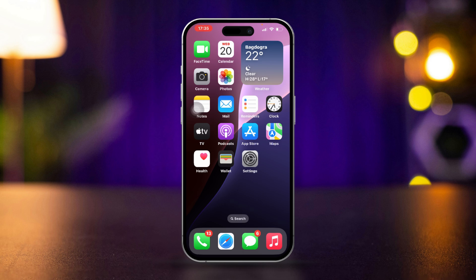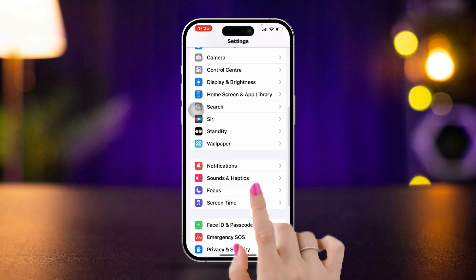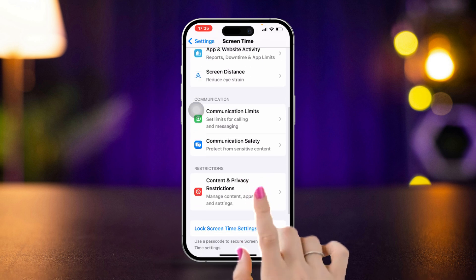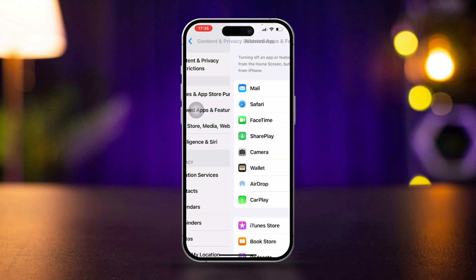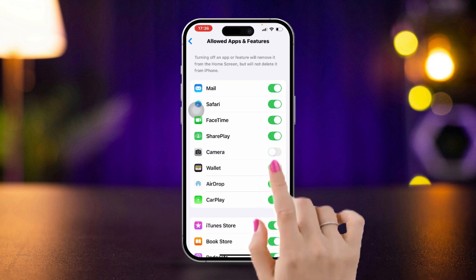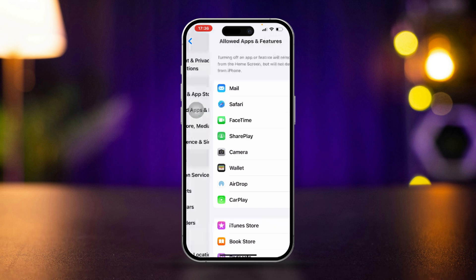Solution 1: Turn off Screen Time on your device. Open Settings, scroll down, tap Screen Time, scroll down, tap Content and Privacy Restrictions, tap Allowed Apps and Features, and enable Camera from this section. Go back, then turn off Content and Privacy Restrictions.